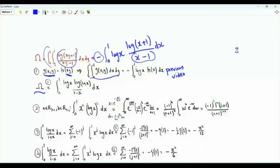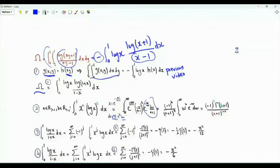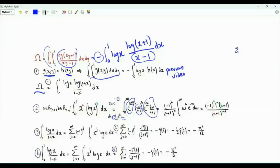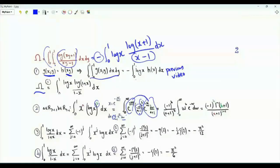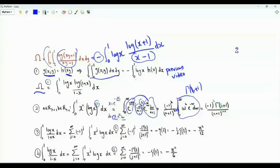We do the substitution x = e^(−w/(a+1)). When x tends to 0, w tends to +∞; when x = 1, w = 0. Then dx = −e^(−w/(a+1))/(1+a) dw. The minus sign reverses the limits to give an integral from 0 to ∞. We find that x^a is e^(−w), log(x) = −w/(a+1), and raising to the power b gives a factor of (a+1)^(−b). The remaining integral is Γ(b+1).